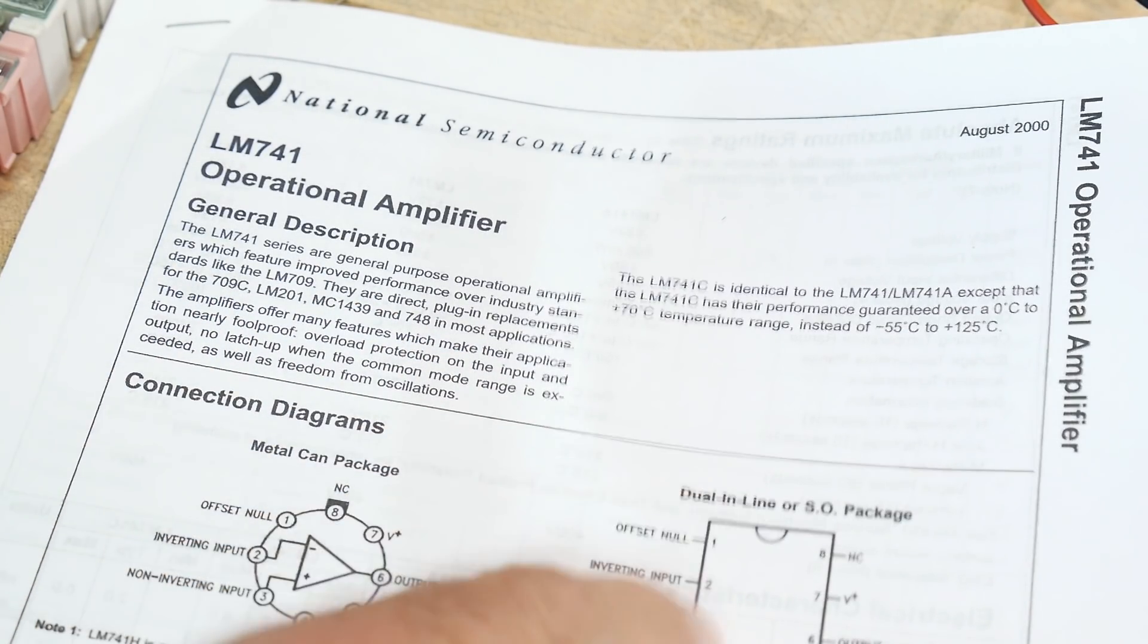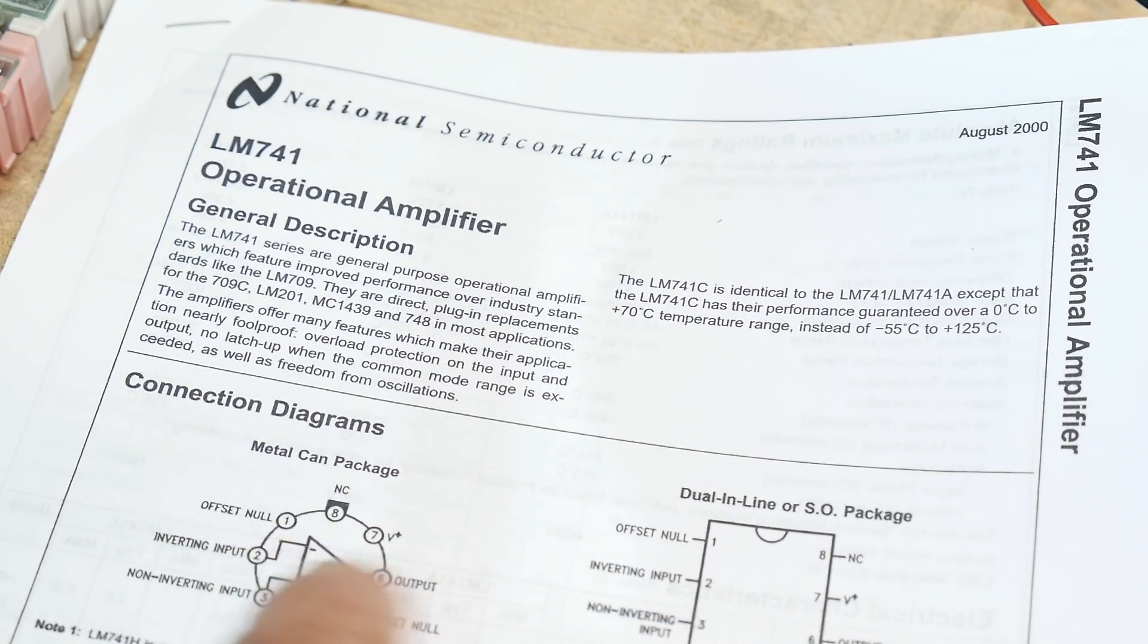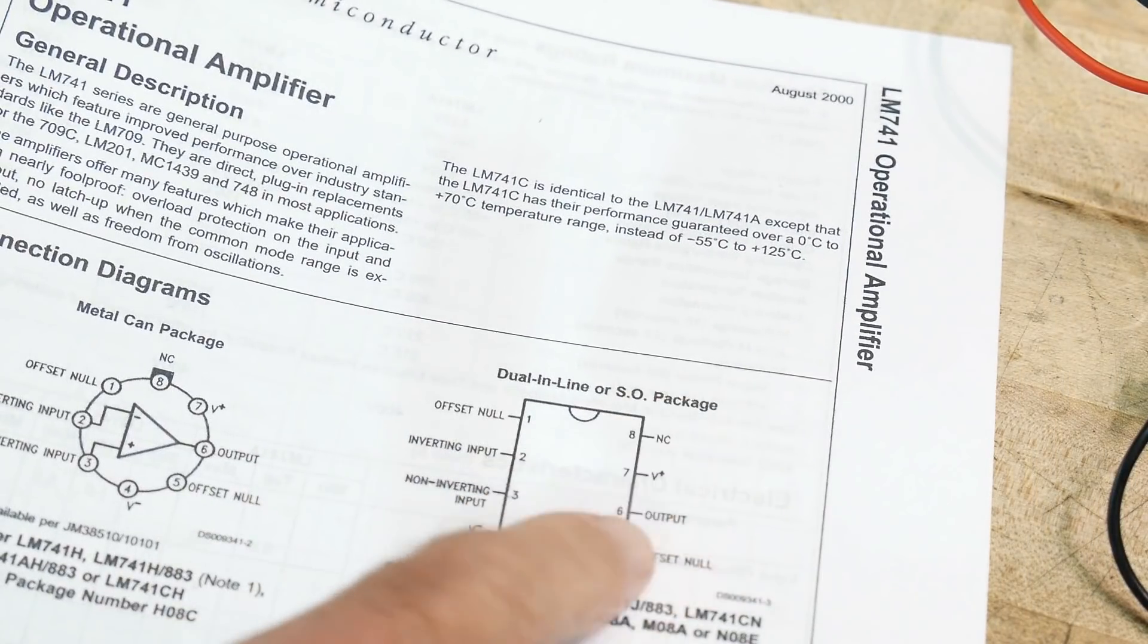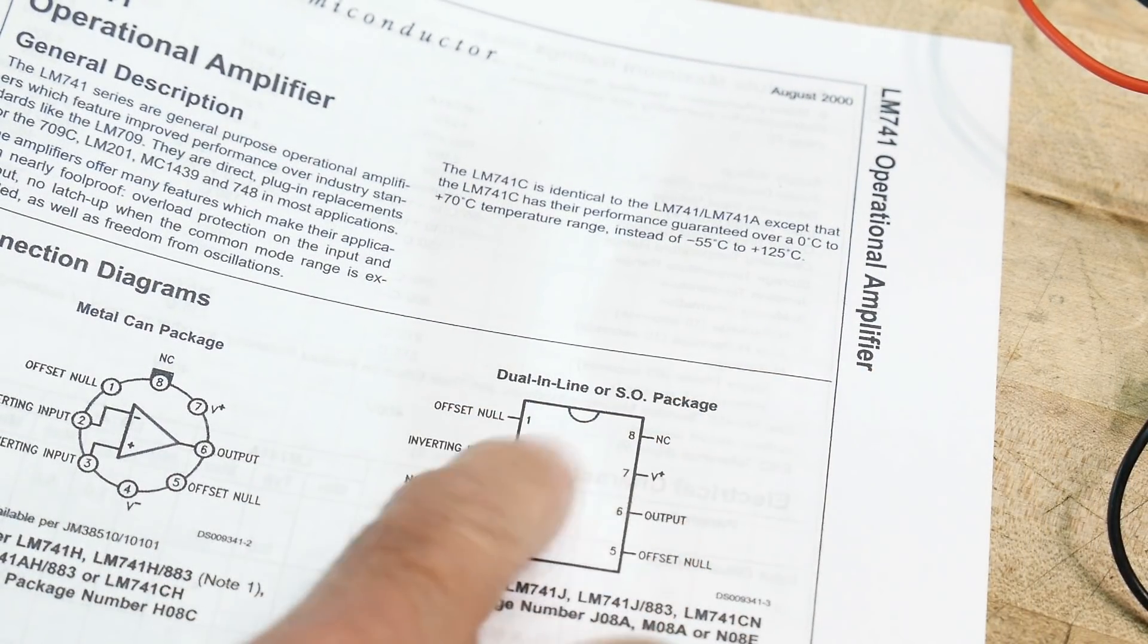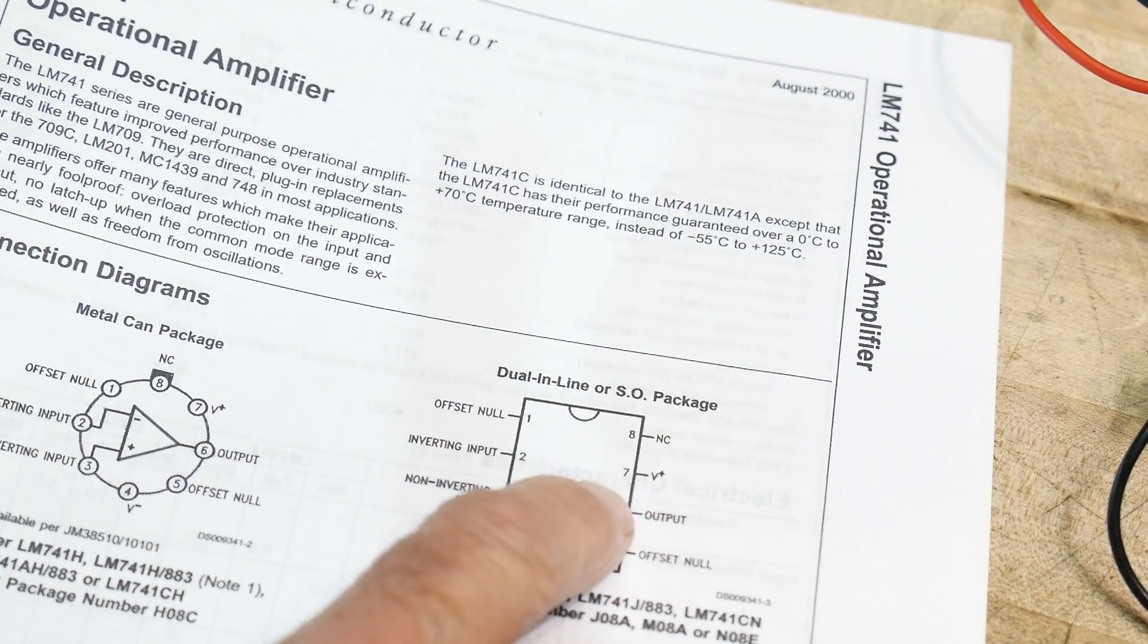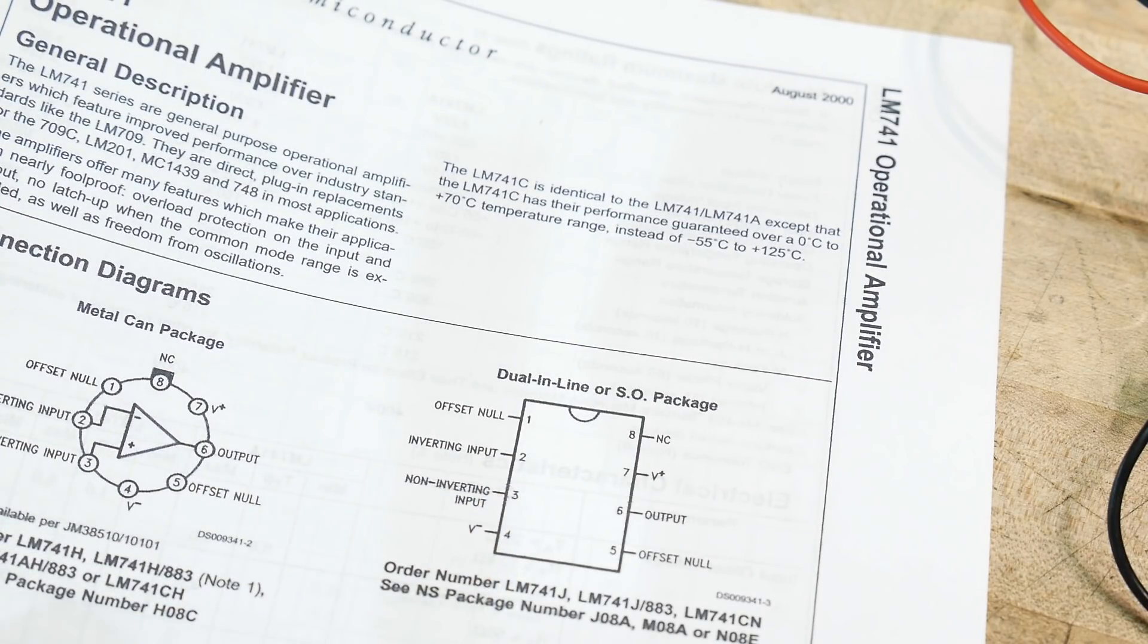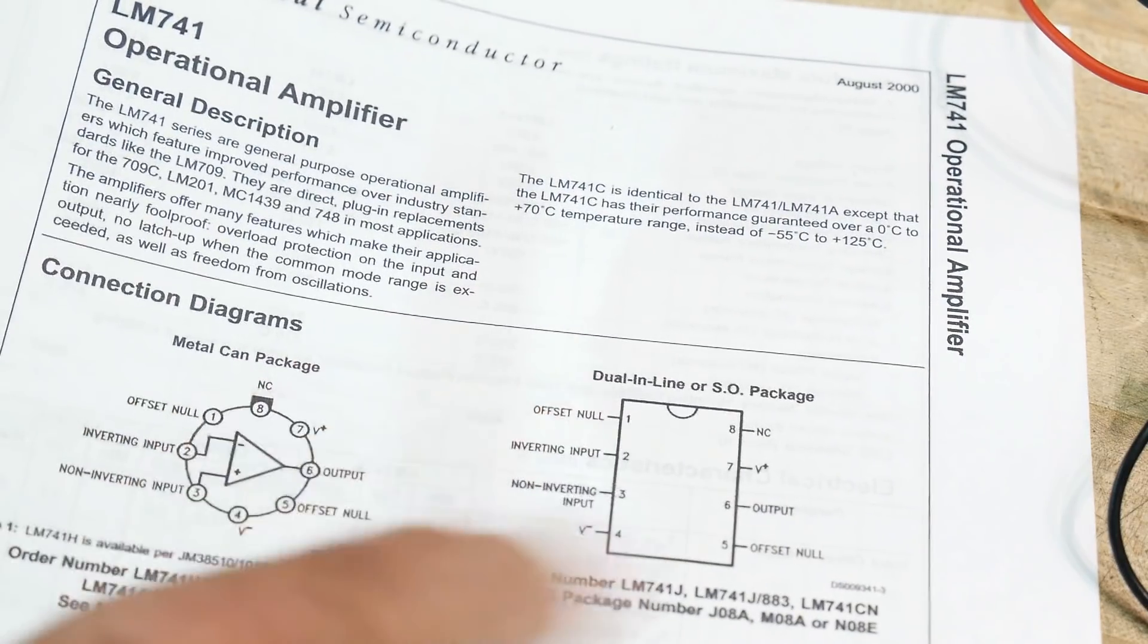You can get them in a DIP package, originally they came in a round DO5 can type of thing, but you can get them in surface mount now too. But yeah, so we'll be using a DIP version and 8-pin, but it's only a single op amp.